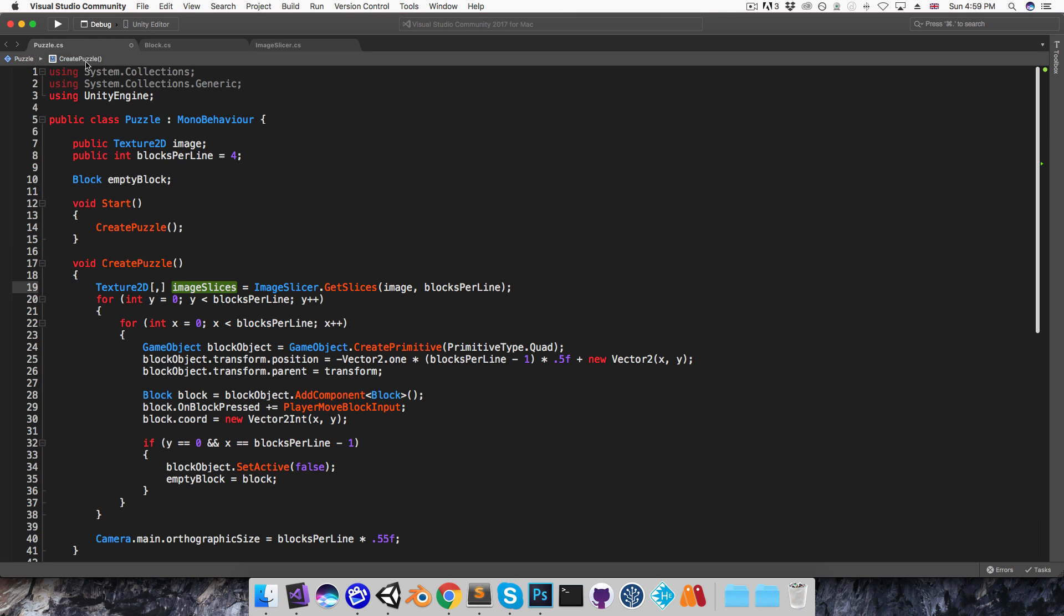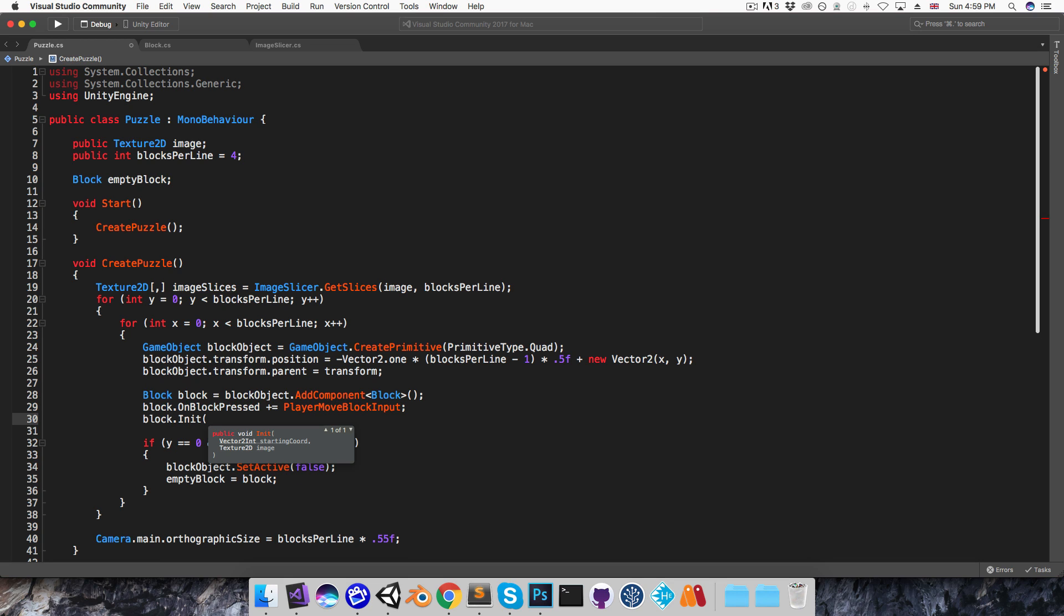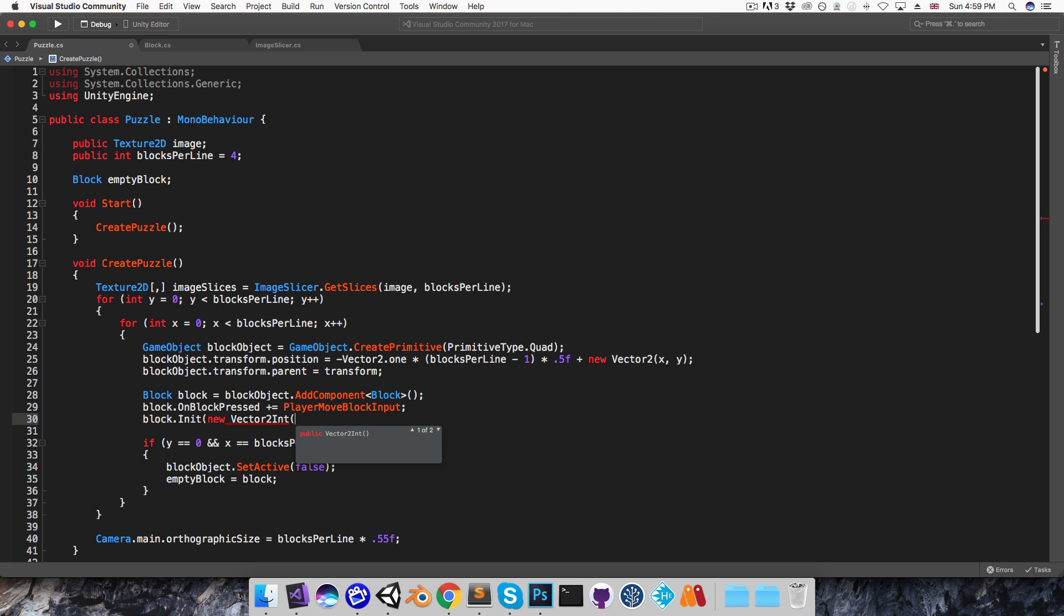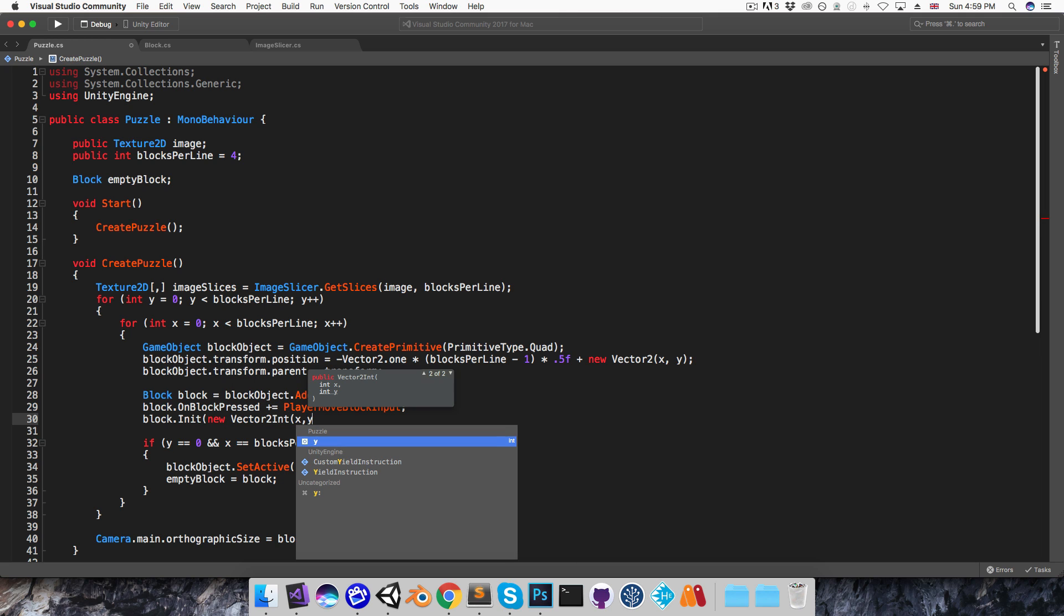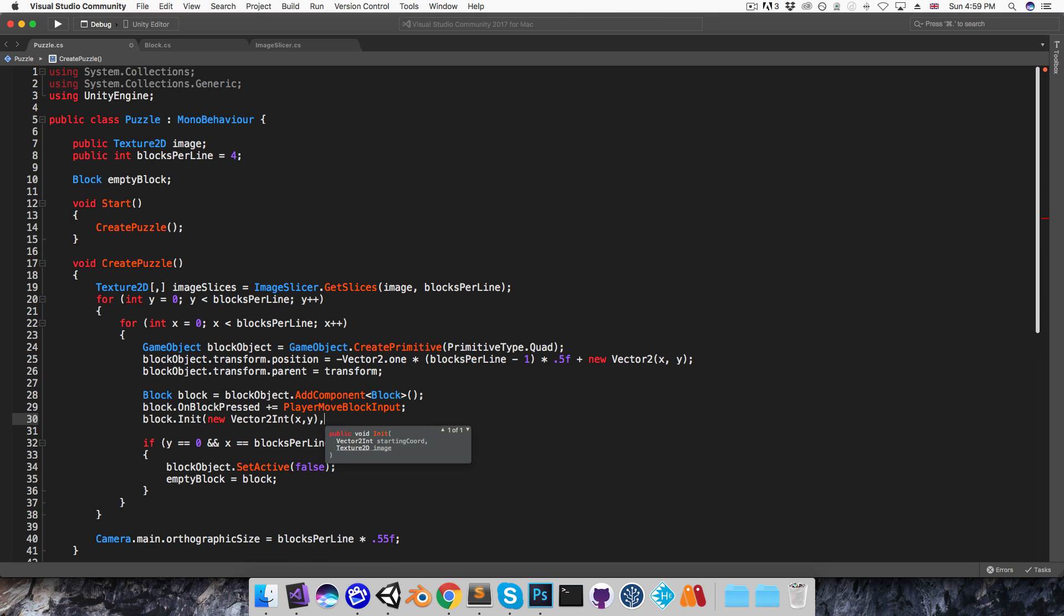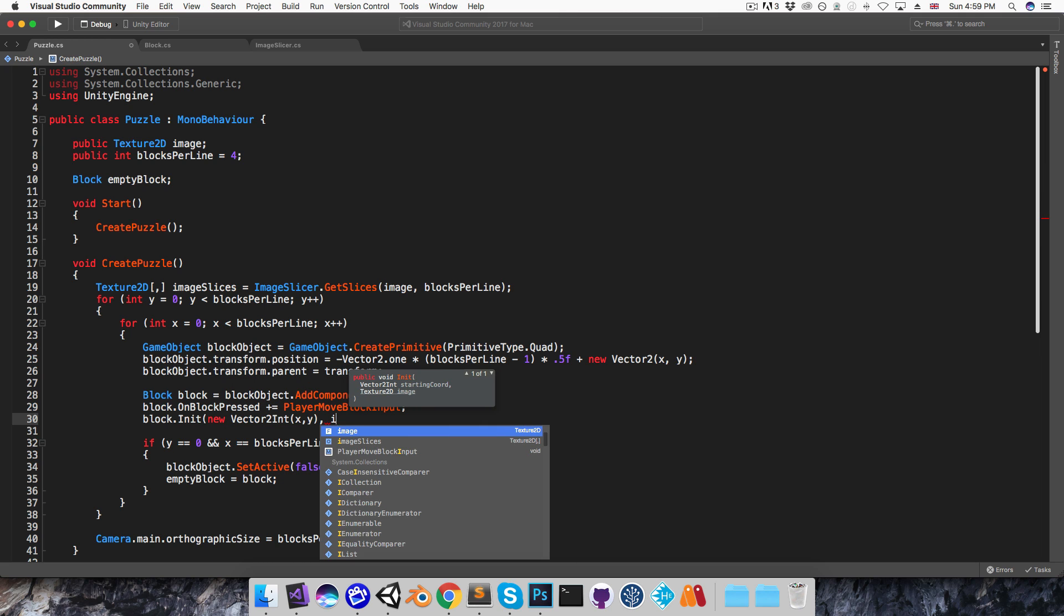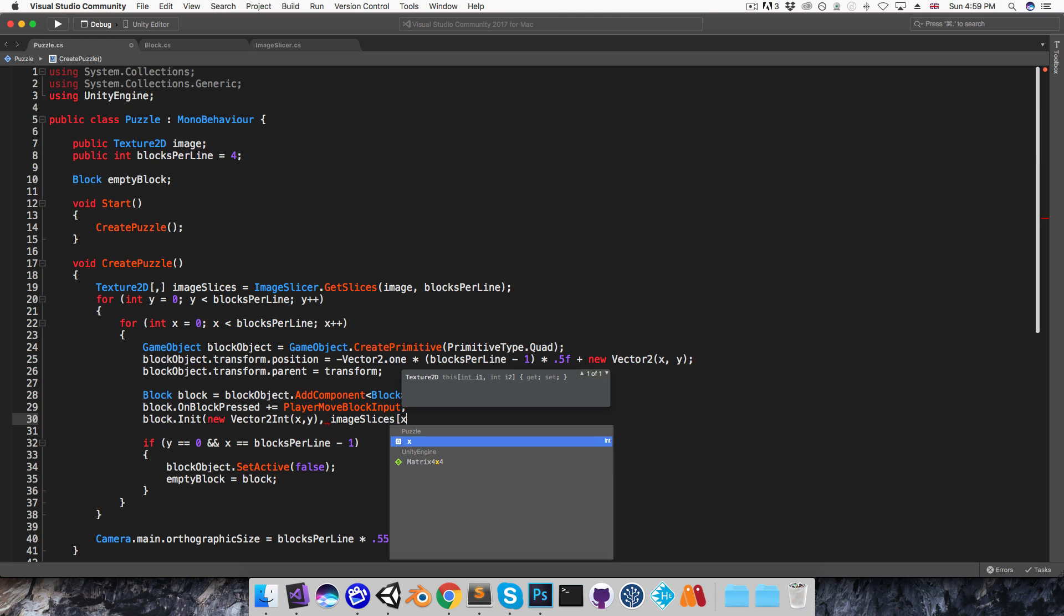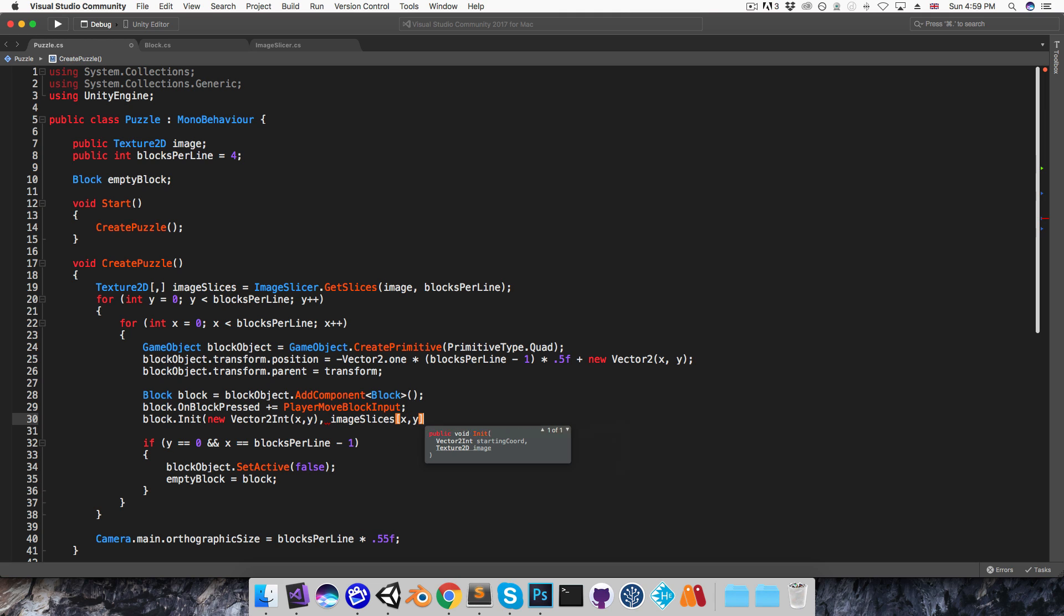Alright, so let me save that and go back to the puzzle script. And now I'll say block.initialize, passing in my coordinate x,y as well as imageSlices with an index x,y.